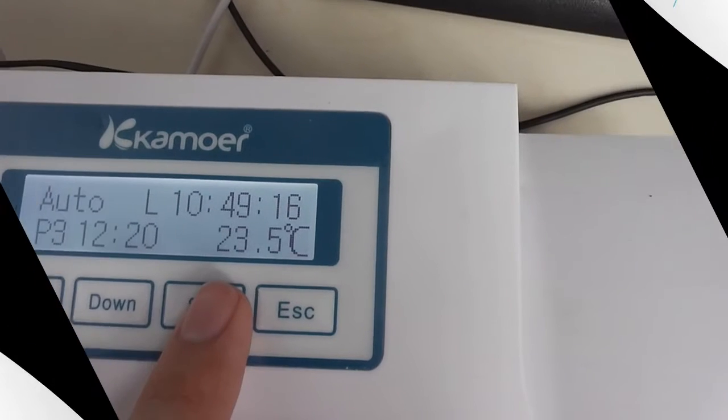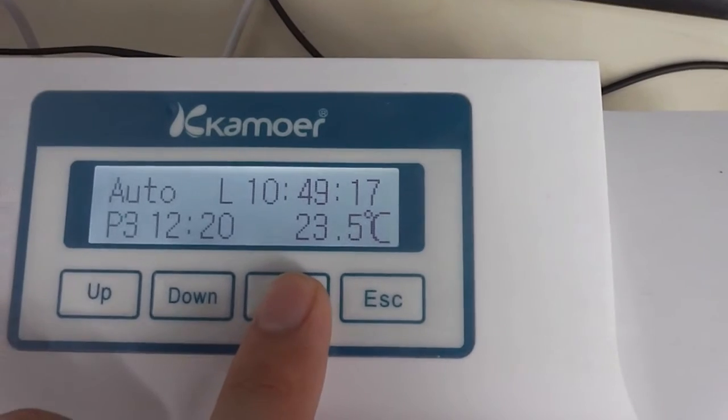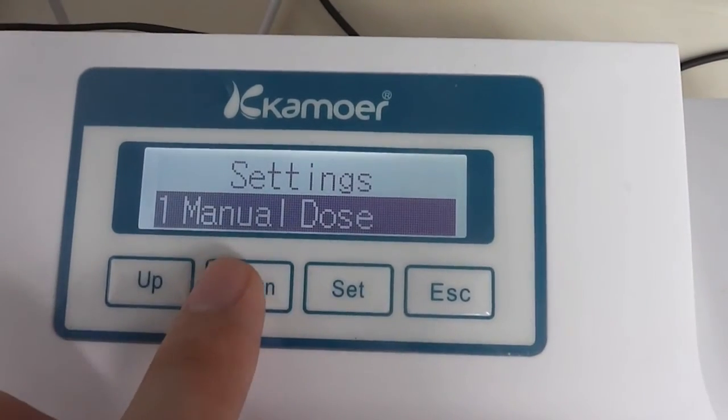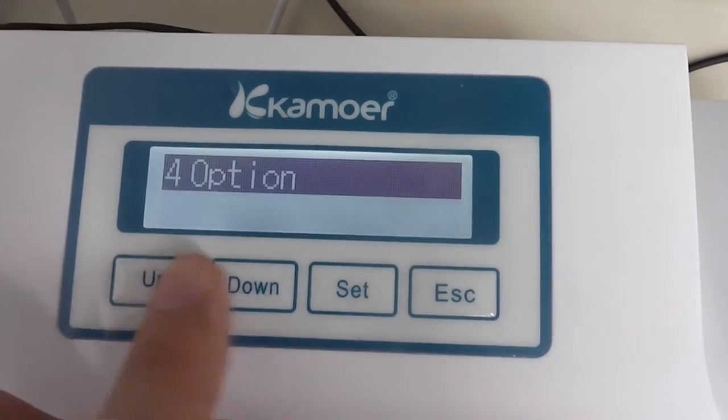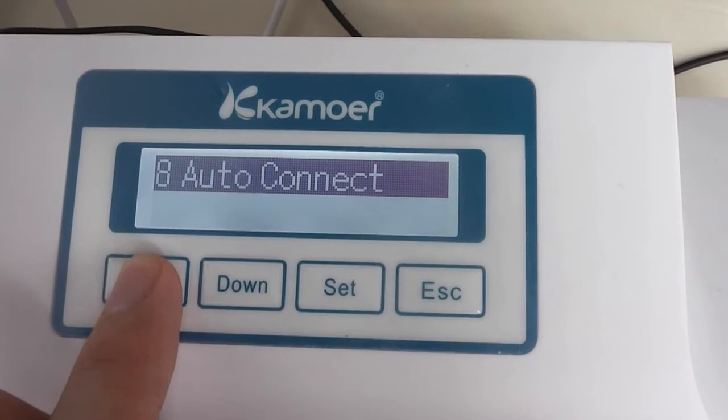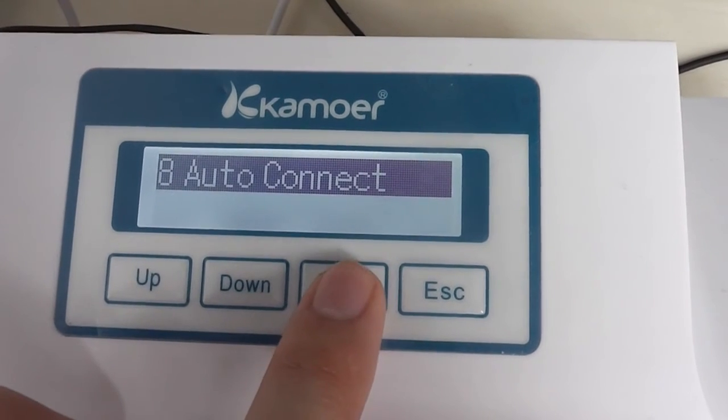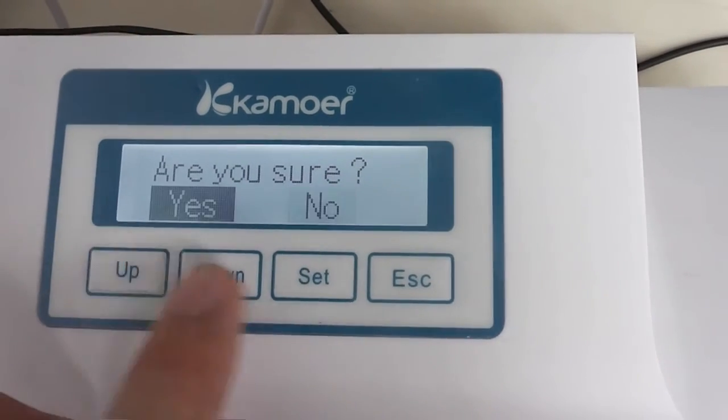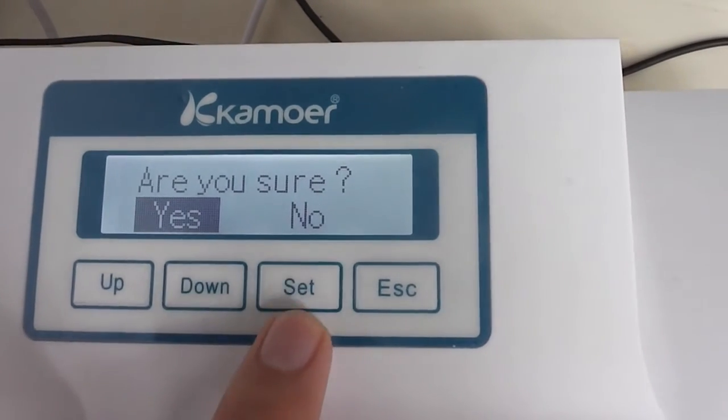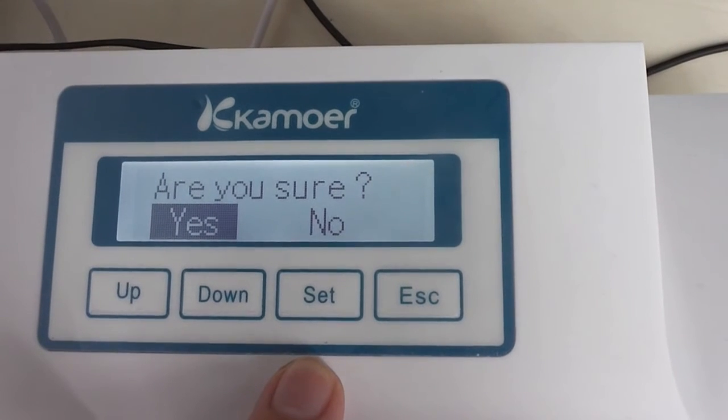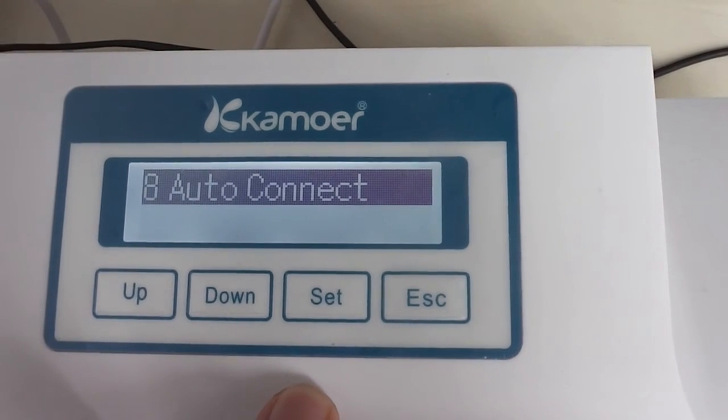Change to the X4 pump. Press the set button, choose the option, choose the Outer Connect, and wait for the screen to show the word ready.